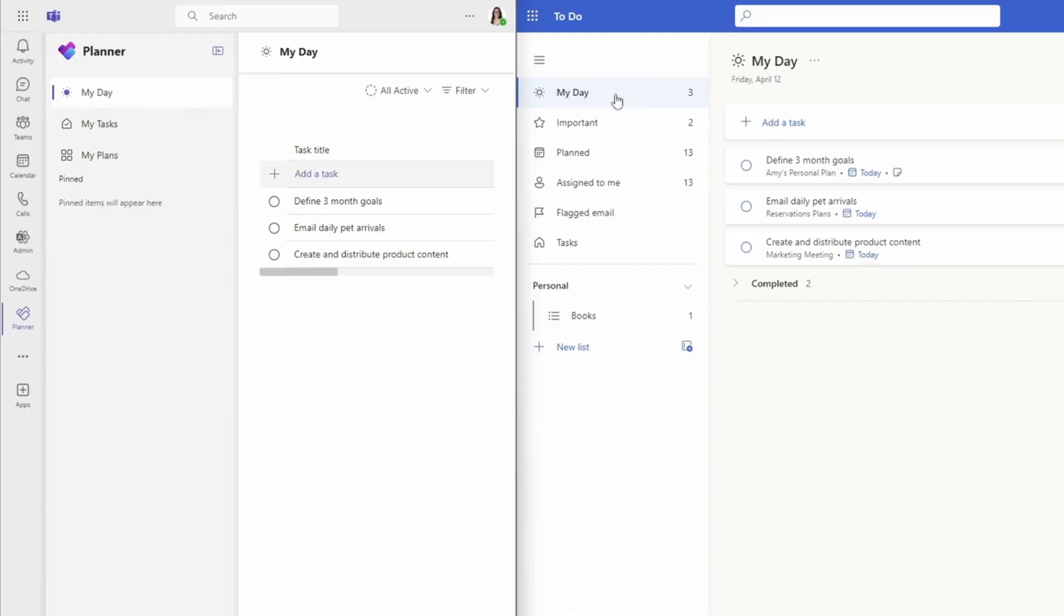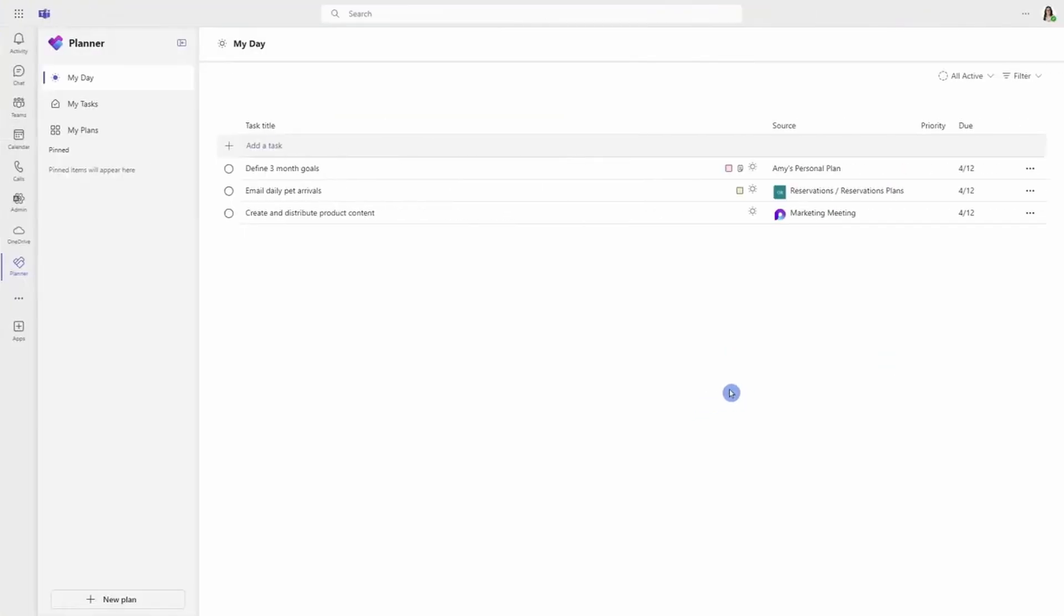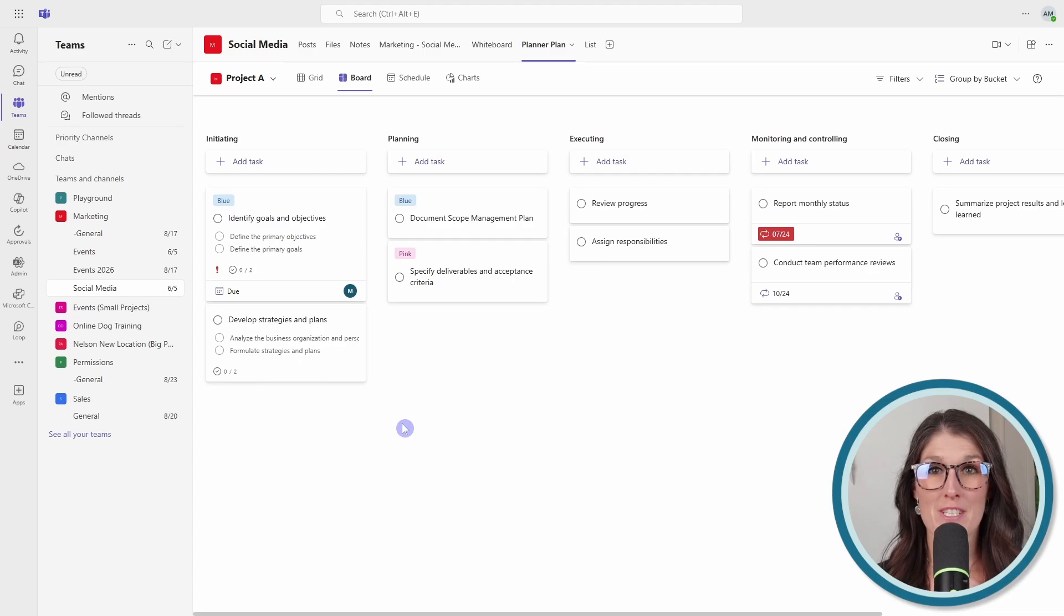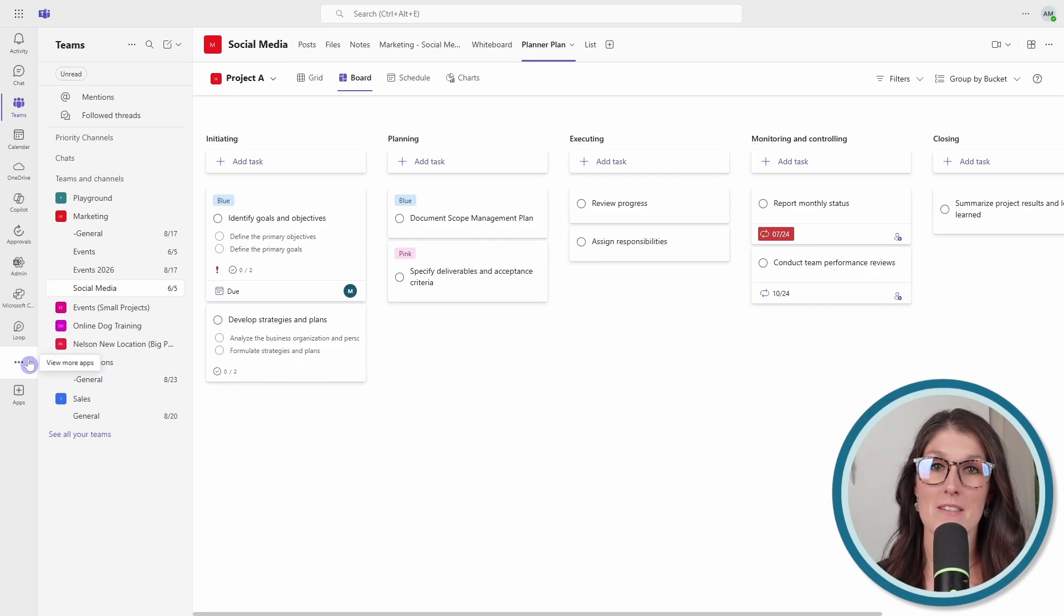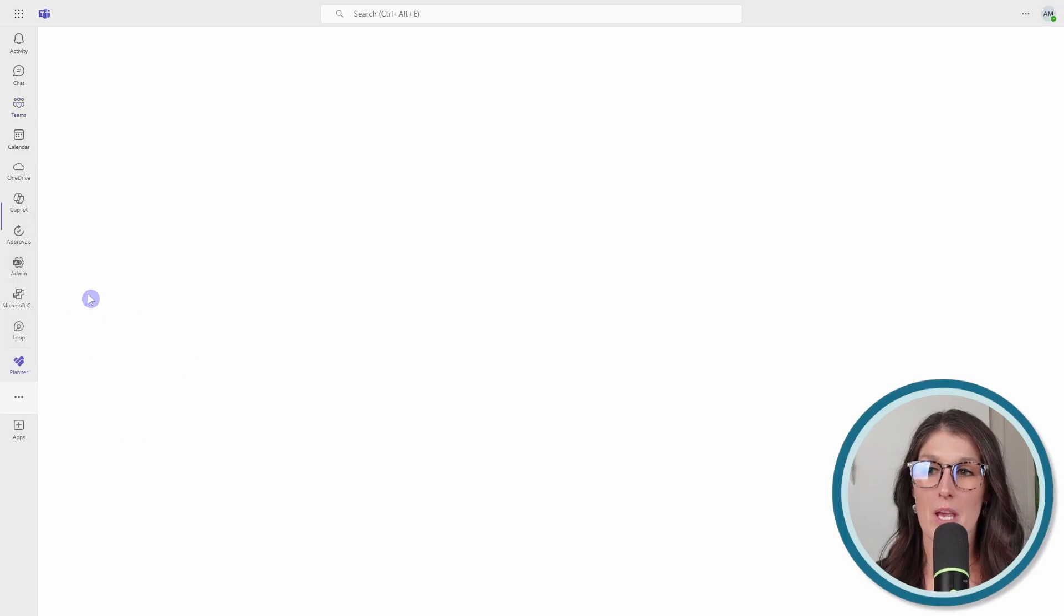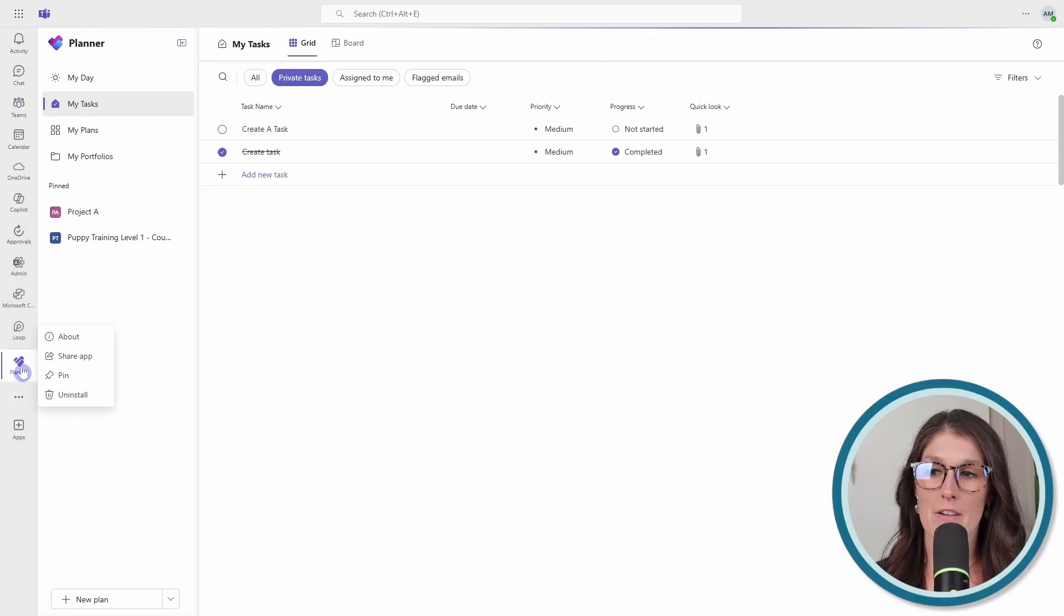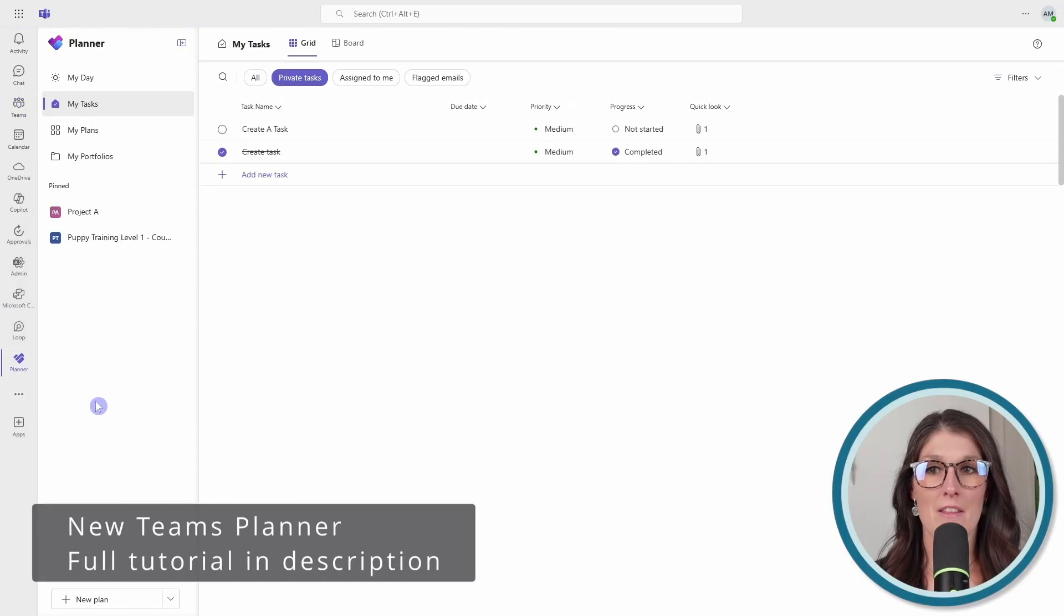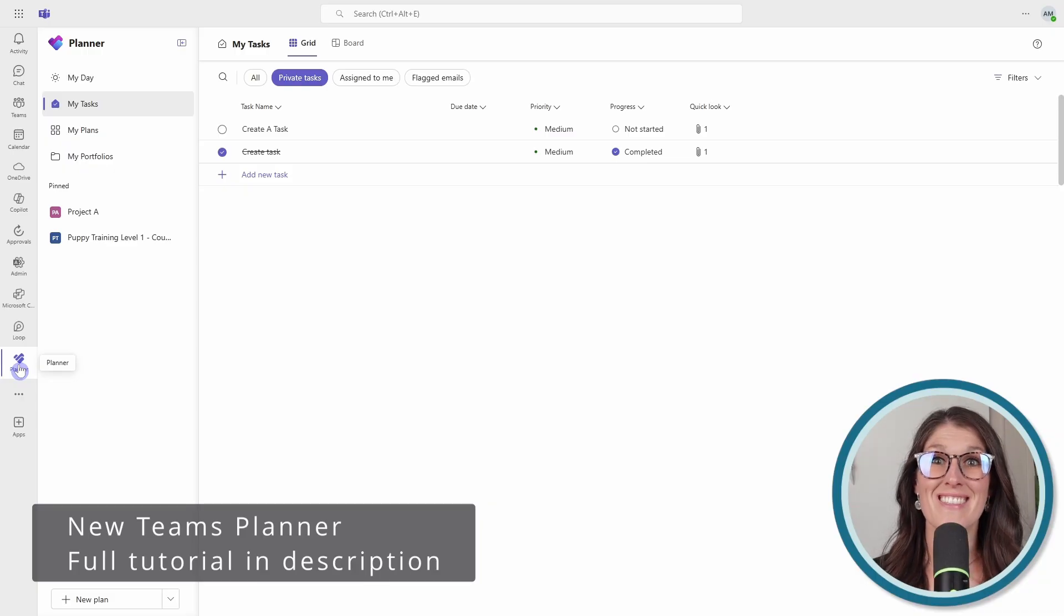And the best part is that tasks assigned to team members sync with Microsoft Planner as well as to do. My pro tip is to pin Planner to your left navigation. So we can select the ellipses on the left-hand side, locate Planner, then right-click on the app, and then go pin. This way, the app will be pinned to your left navigation for easy access.